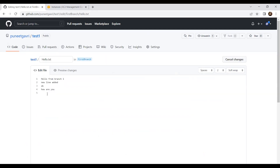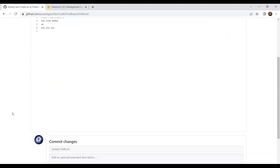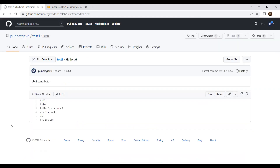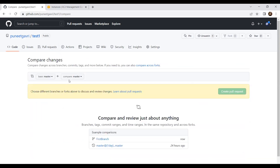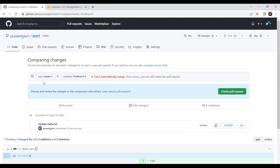After resolving the conflict it says 'this branch has no conflict with the base branch.' Now I can merge the pull request. After merging, if I go to the code and open hello.txt, I can see the latest situation after solving the conflict. The complete history is also visible. So this is how you resolve conflicts via pull requests on GitHub's GUI.